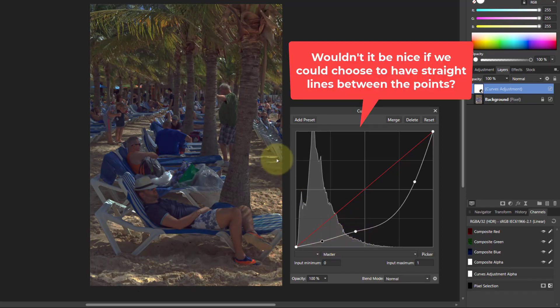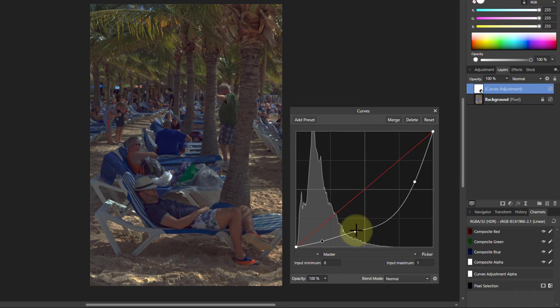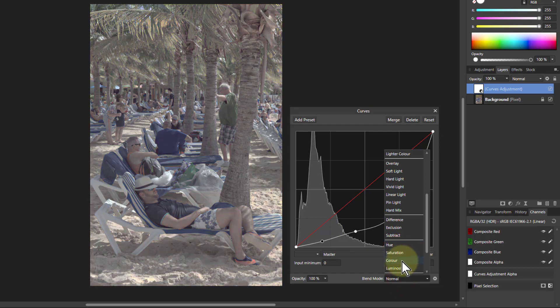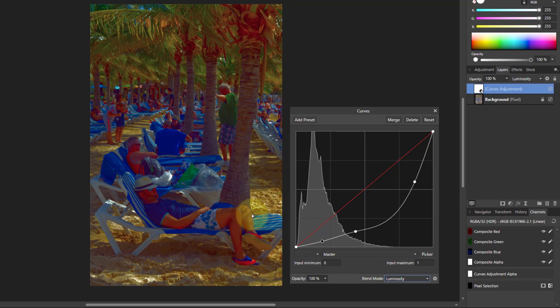So what we do then is typically put it on luminosity here, so I'm just doing the lightness. And if I'm doing that, then of course the color goes a little bit funny as well.